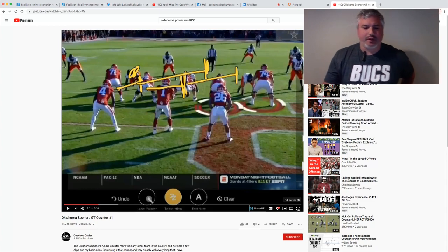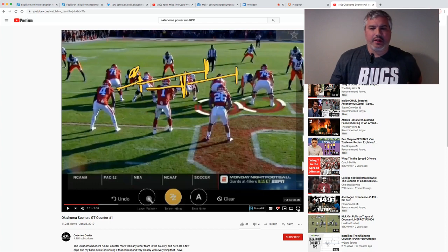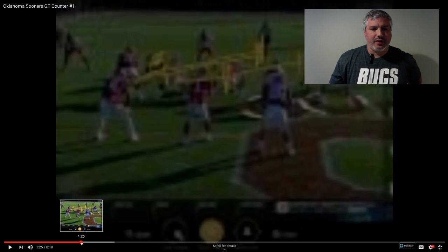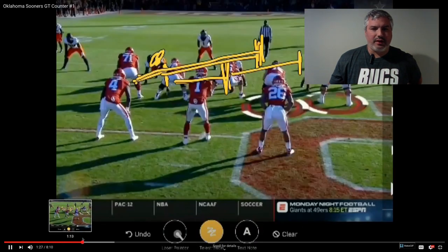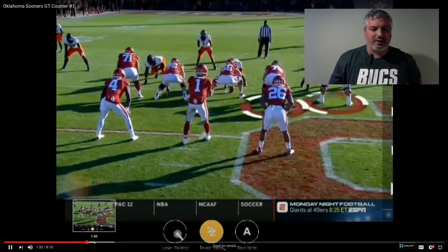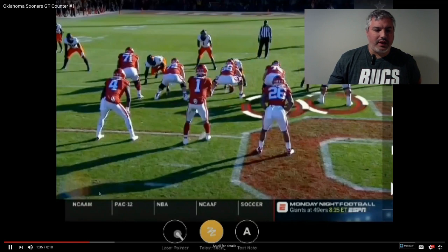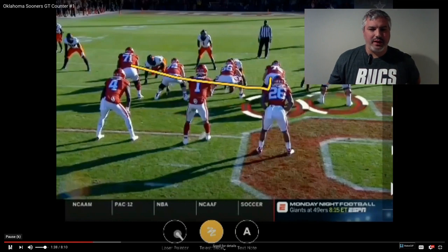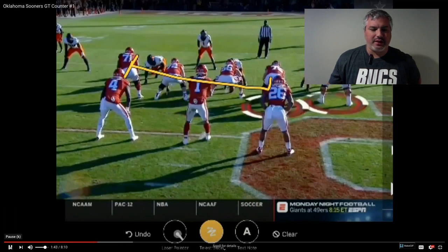We'll show you first the GT counter, and then we'll go and show you the RPO off of it. When you watch the GT counter from Oklahoma, the most important thing to understand is that you'll see a kickout and a wraparound here, with the back getting the opportunity to get the football — with a read that's going to come off the backside end a lot of times as well. So you can do it multiple ways, but you'll see them block and be able to run that GT counter.